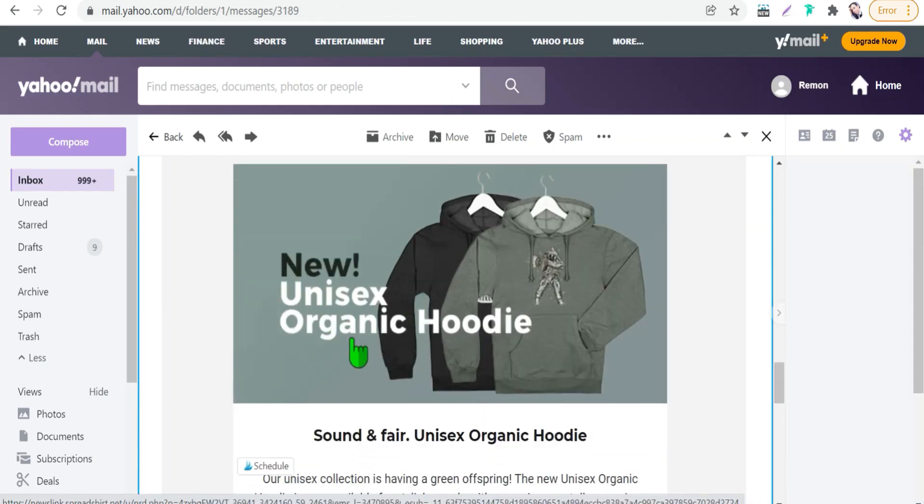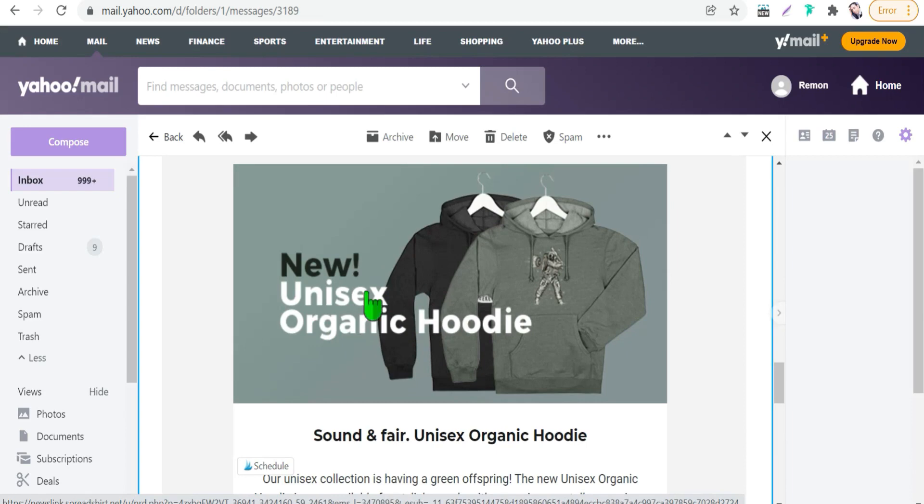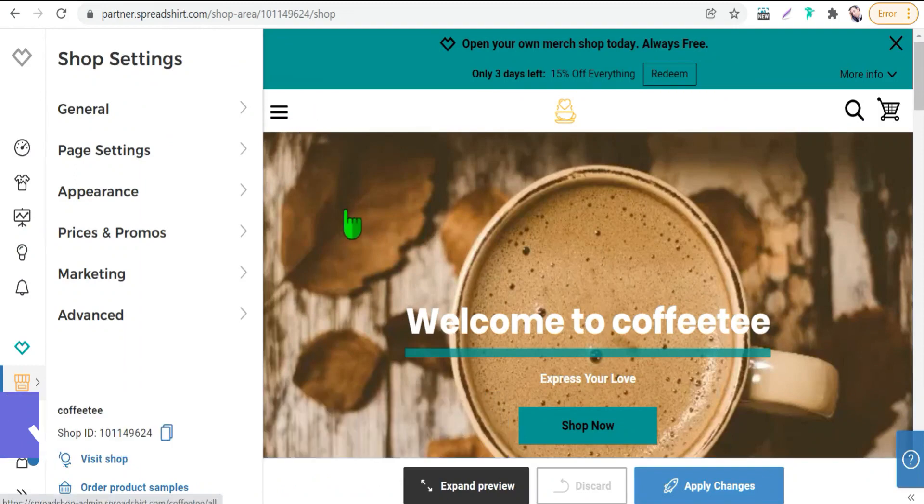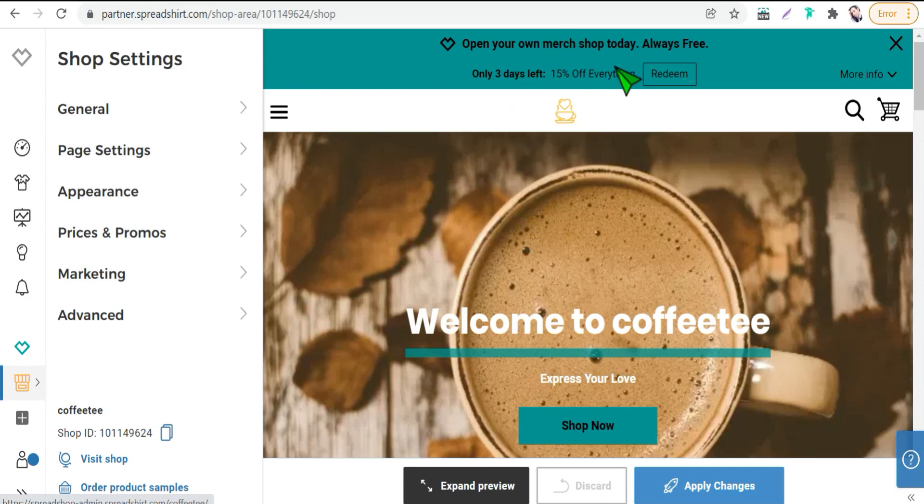And so on. Therefore it keeps you fresh with new products to sell. And the benefit number five is offers. Spreadshirt always helps you with different different promos and discounts that would help you in getting more sales while promoting your products on social media. As you see here, for example, this promo 15 percent off everything.